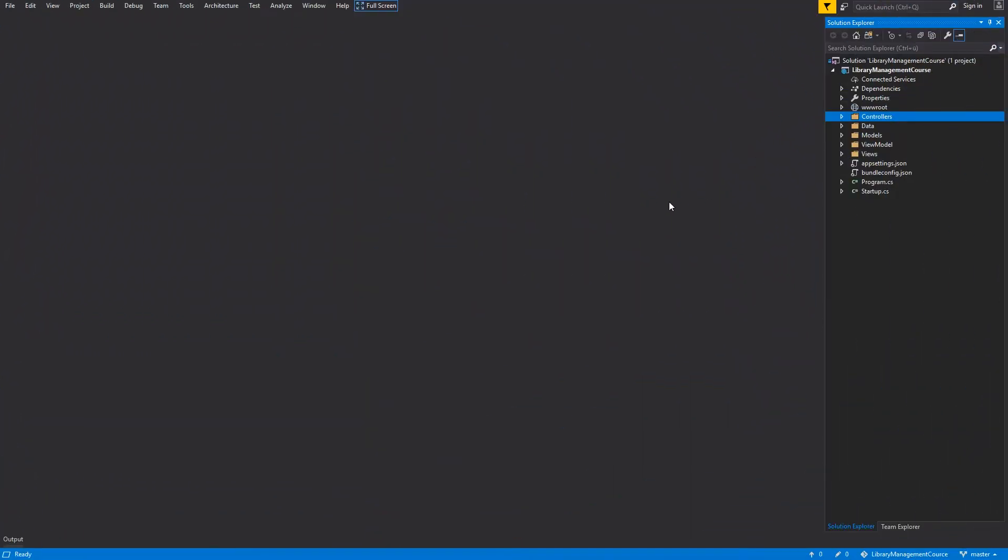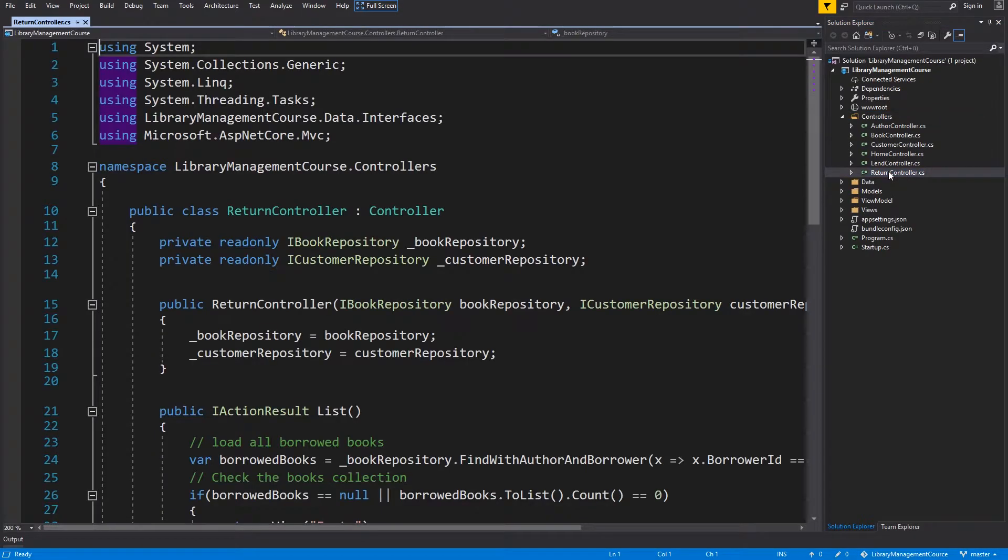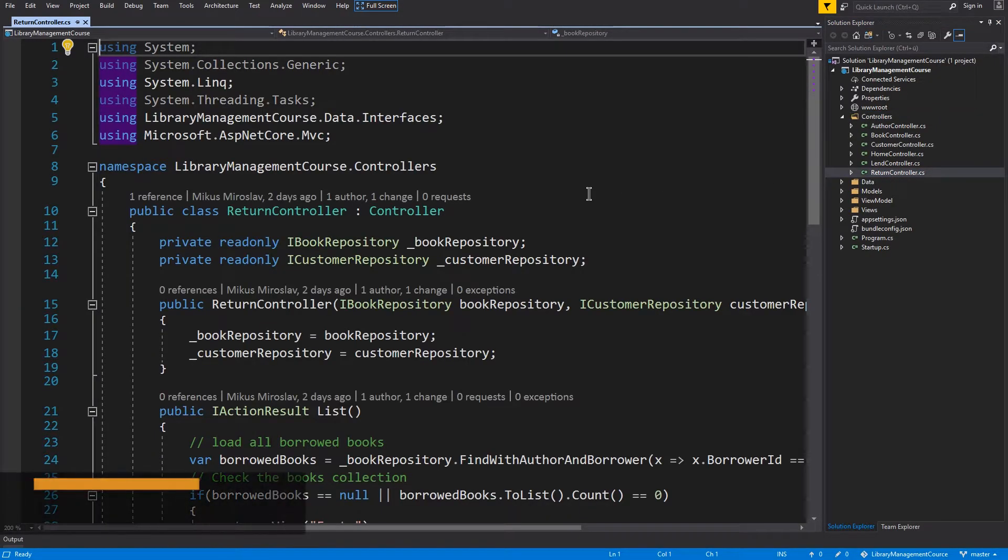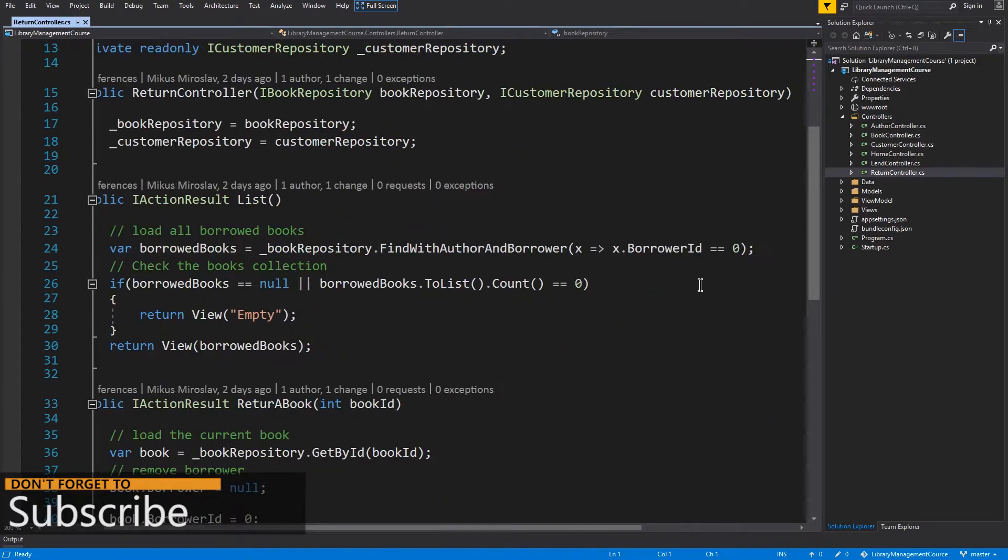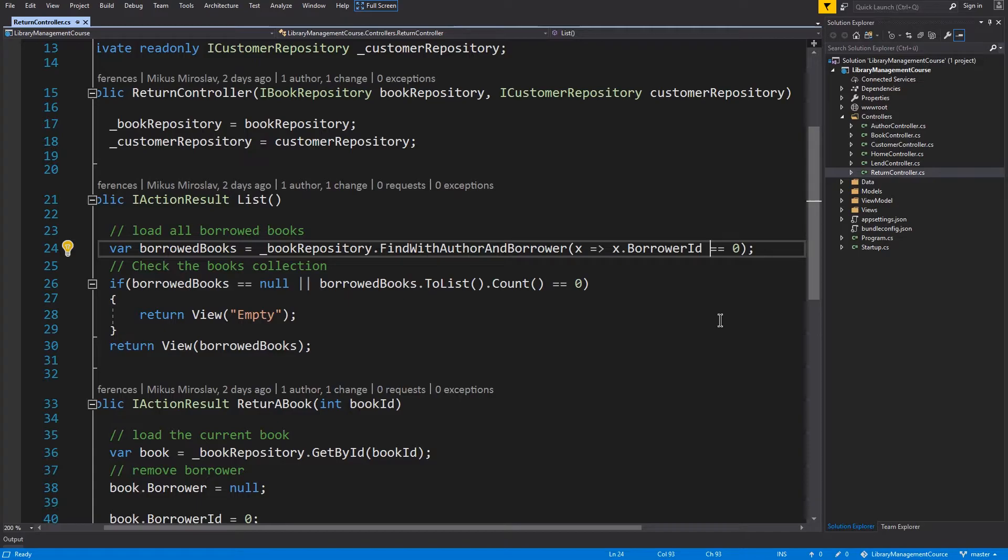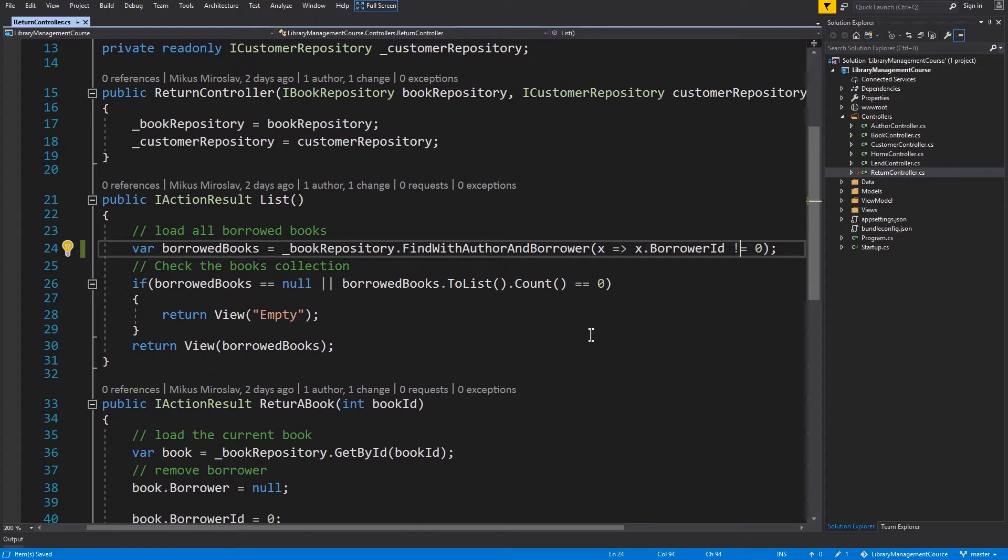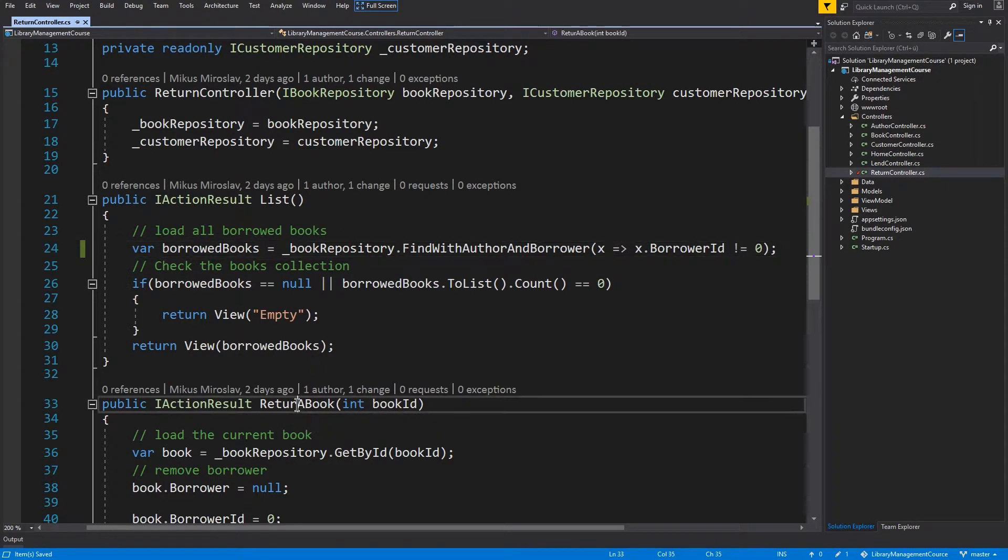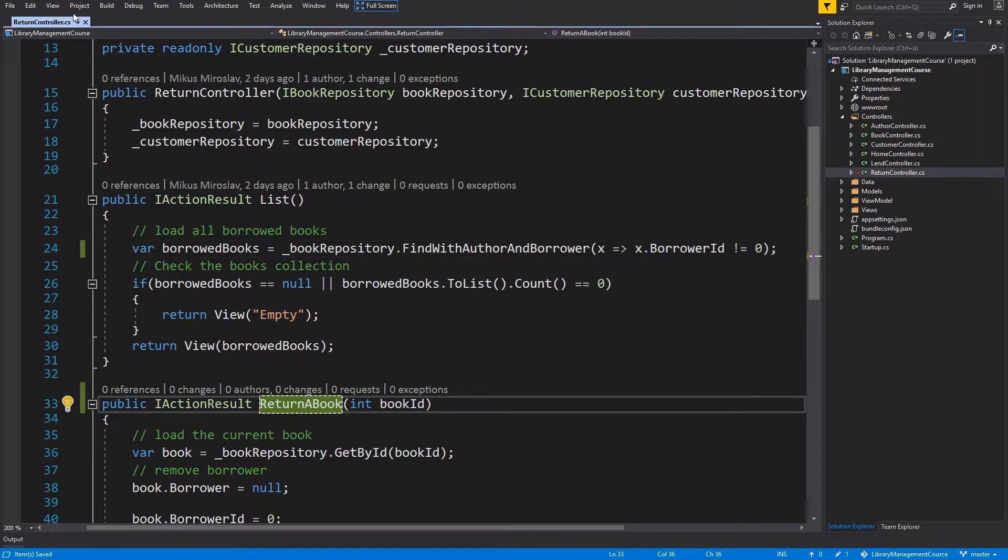So let's start. As first let me fix some mistakes from previous part. Open the controller folder and return controller. And there are two small issues. The first one is in this method find with author and borrower. We have the filter for books which have a borrower. And the second typo is here. And that's it.